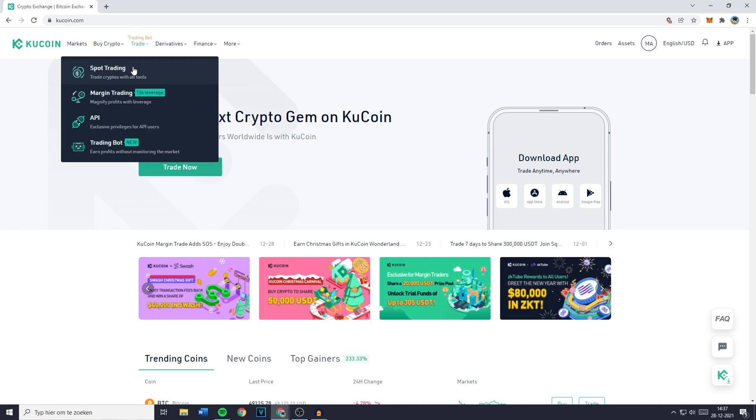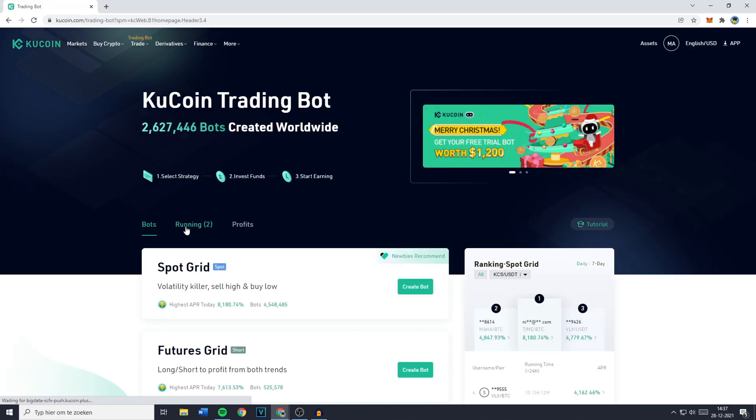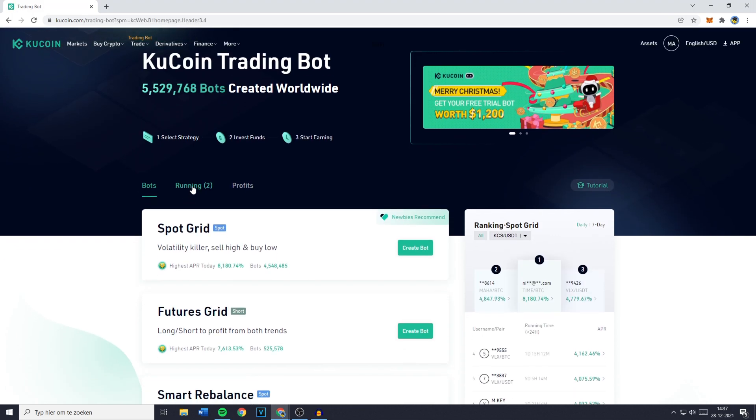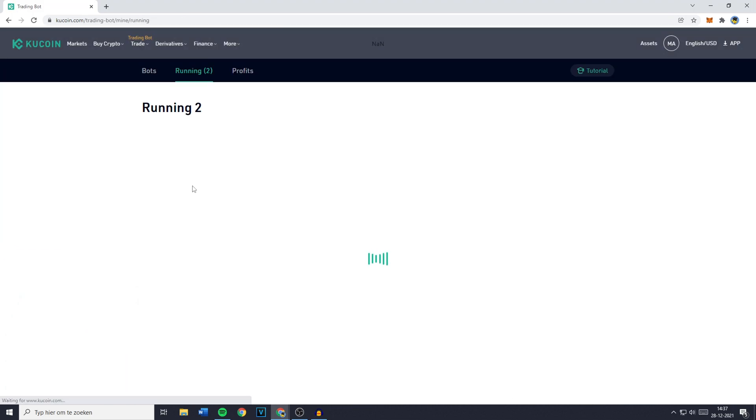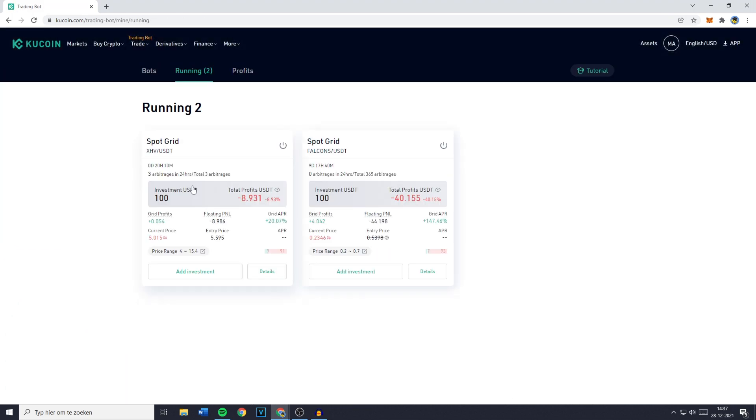Now when I go over to trade and click on trading bot you'll see that as of right now I've got two bots running which are both in the red. However both of these are on long term so it's nothing to worry about as of right now.